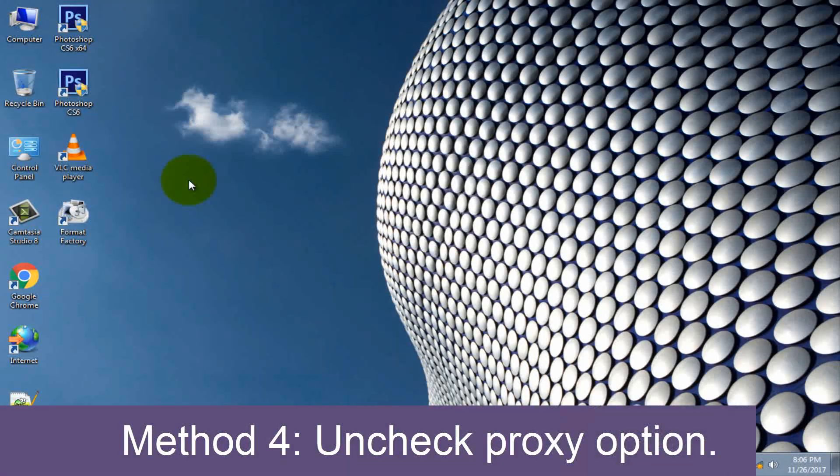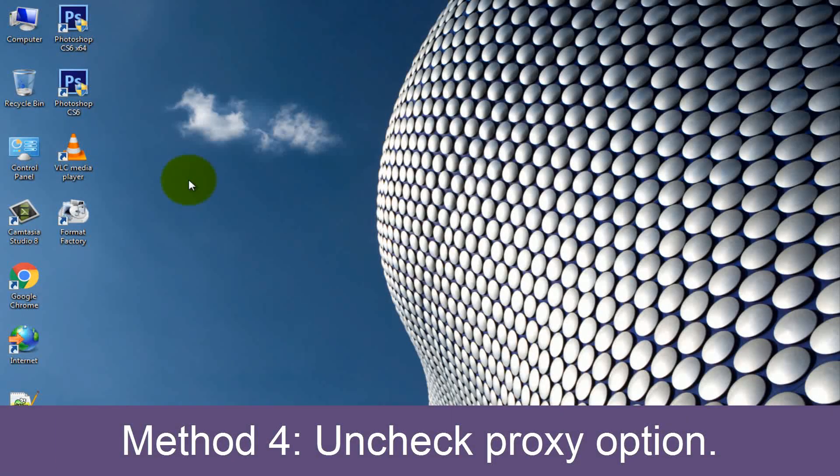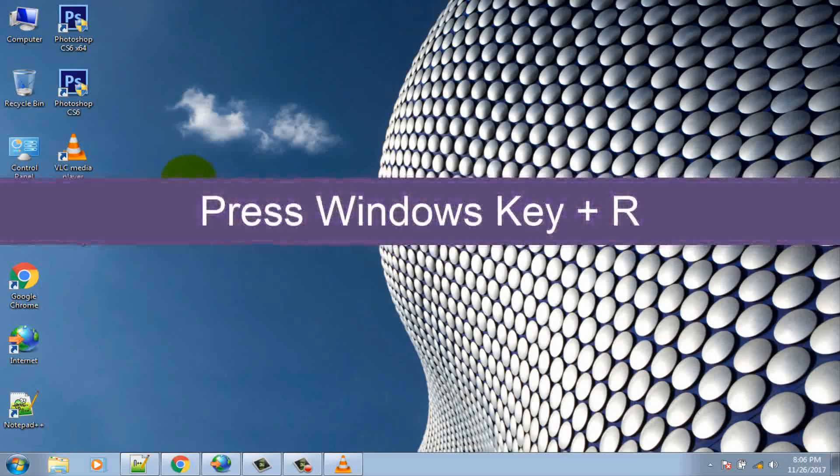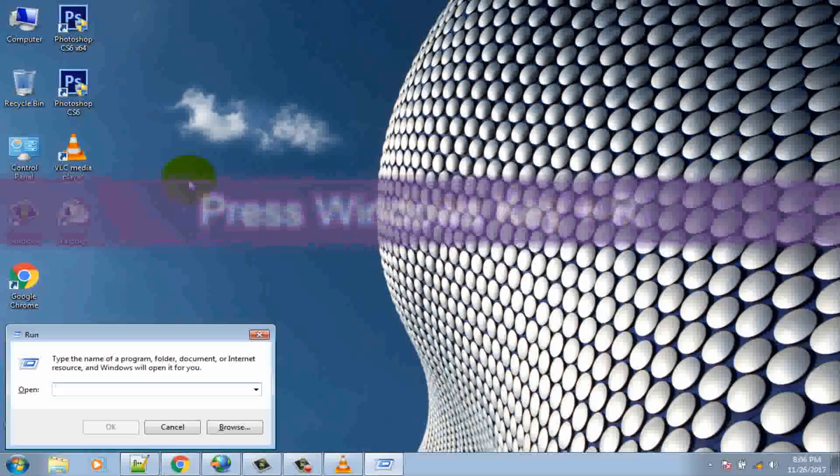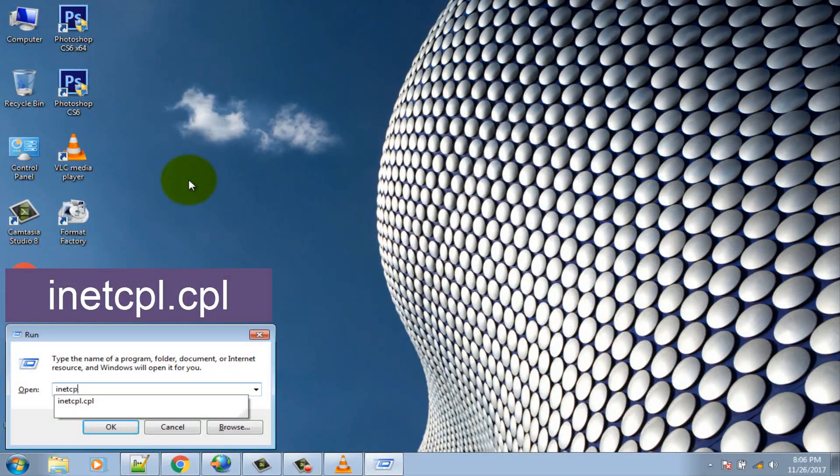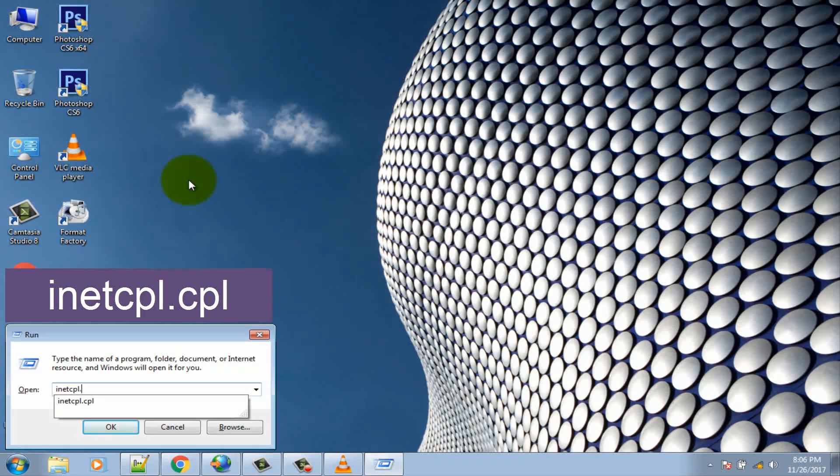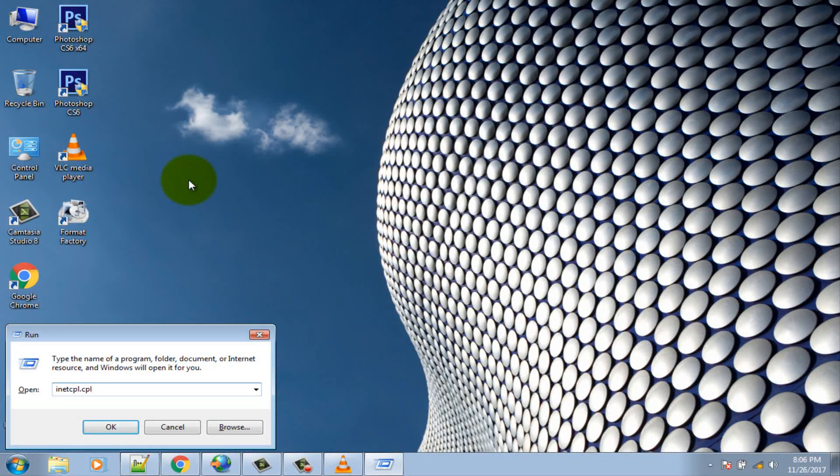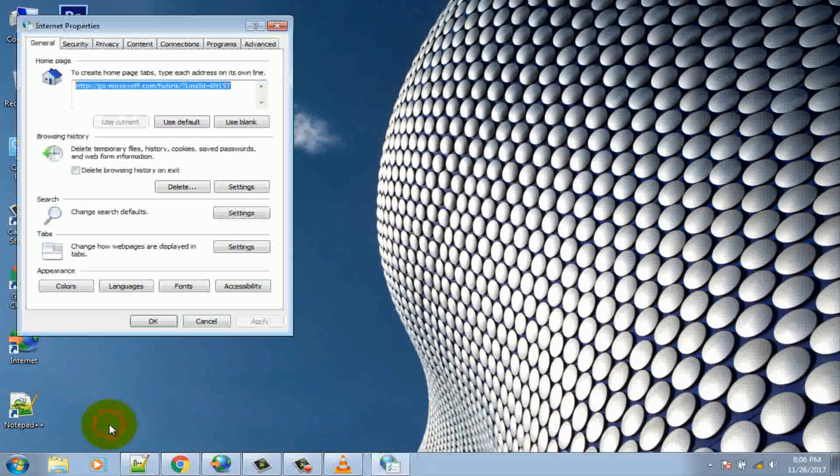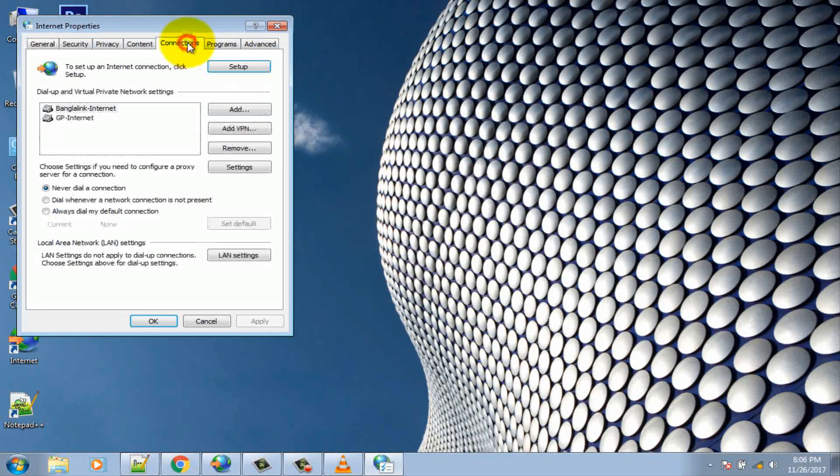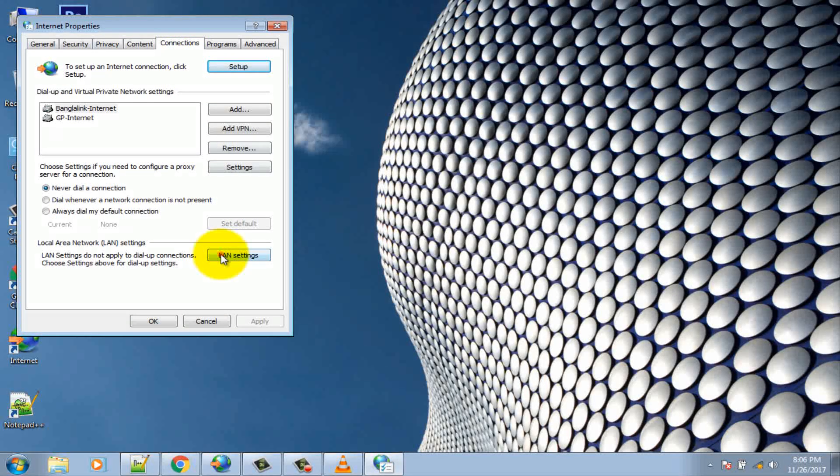Method 4: Uncheck proxy option. Press Windows key plus R, then type inetcpl.cpl and hit enter to open Internet Properties. Go to Connections tab and select LAN settings.